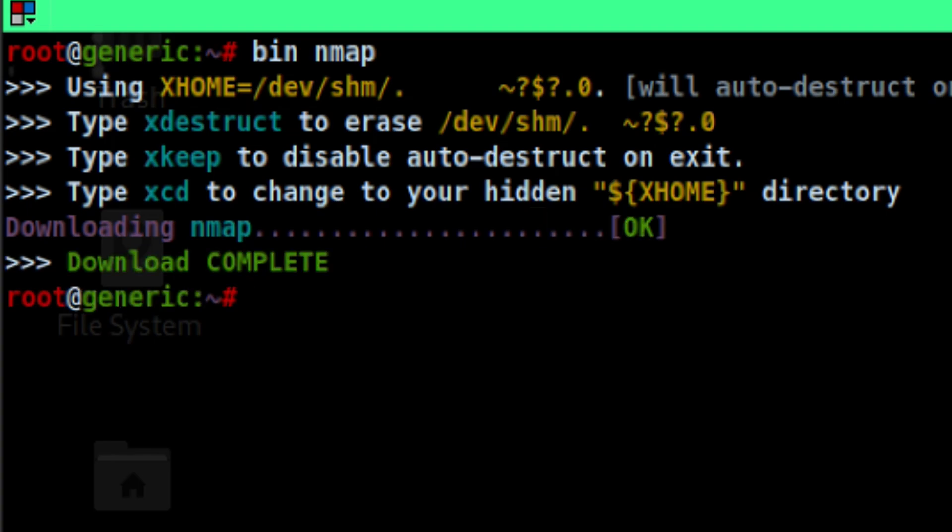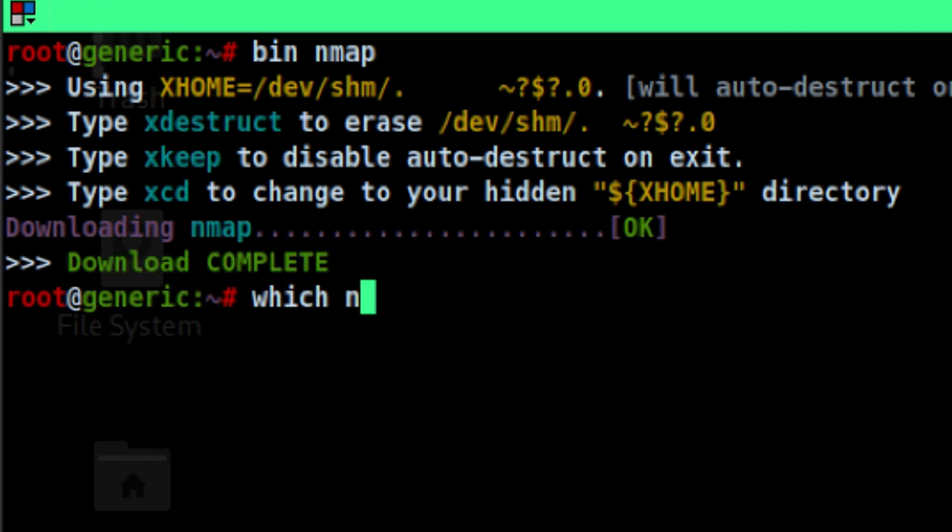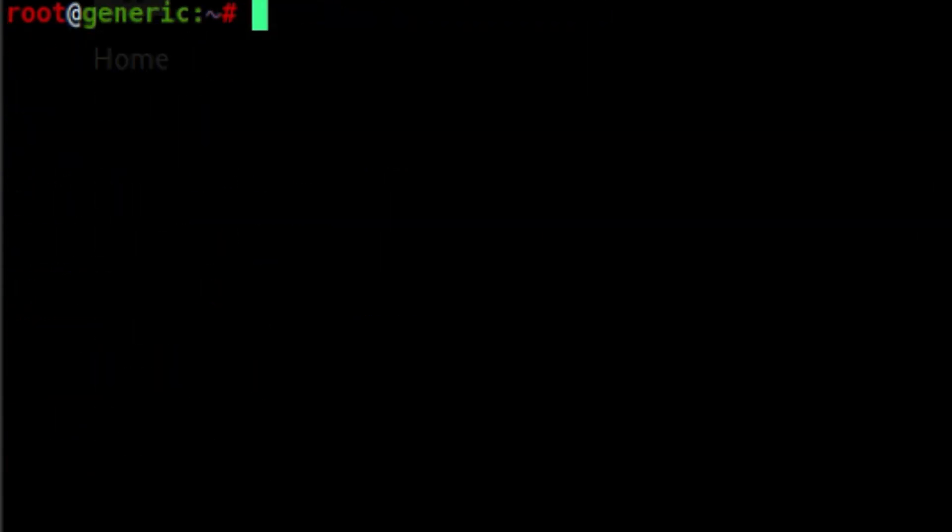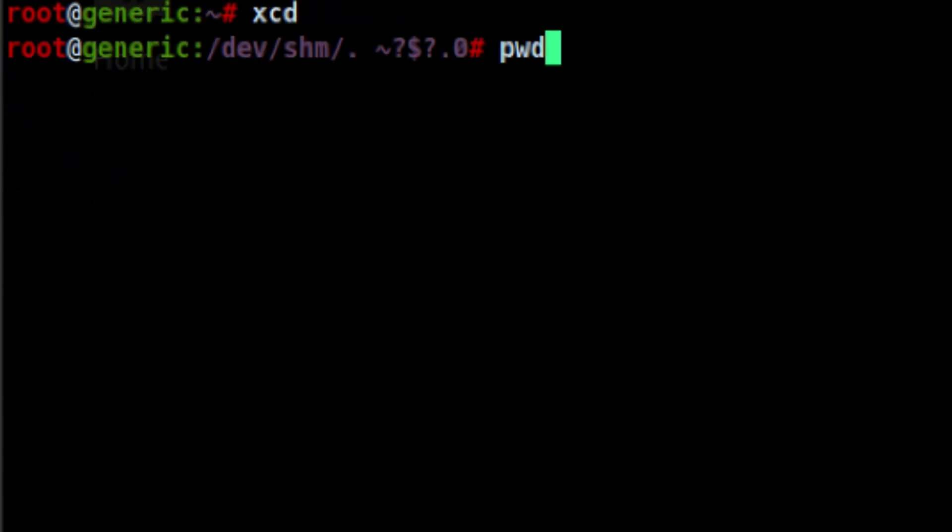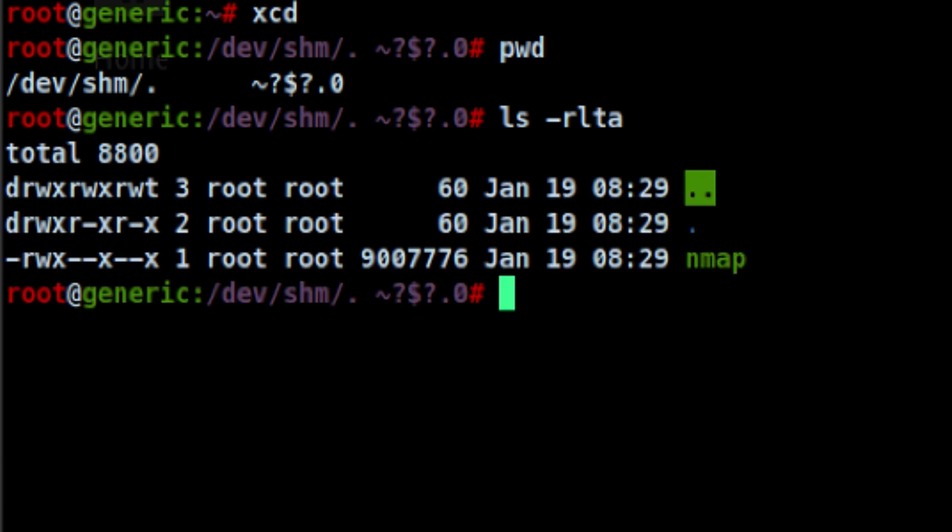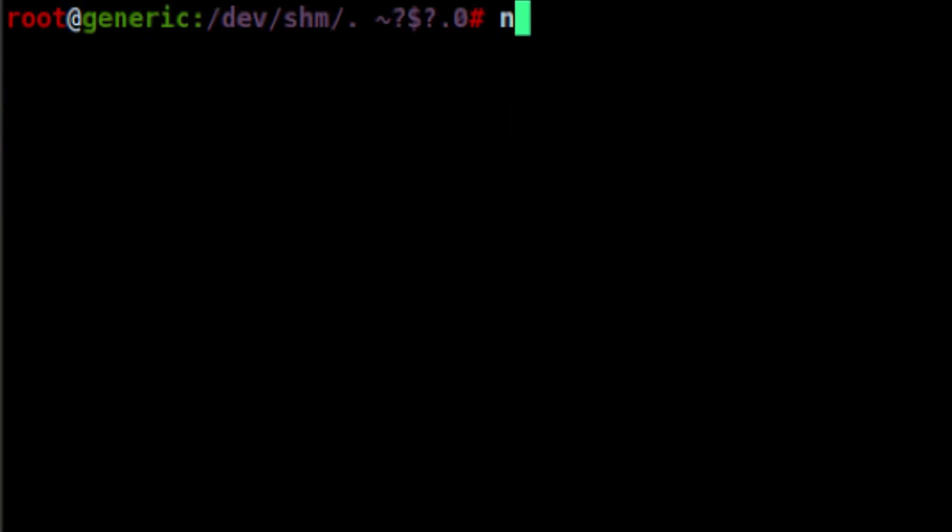After the download is complete, we can confirm that it was dropped on that path. Let's go inside that directory using the xcd command. Now let's try running NMAP.